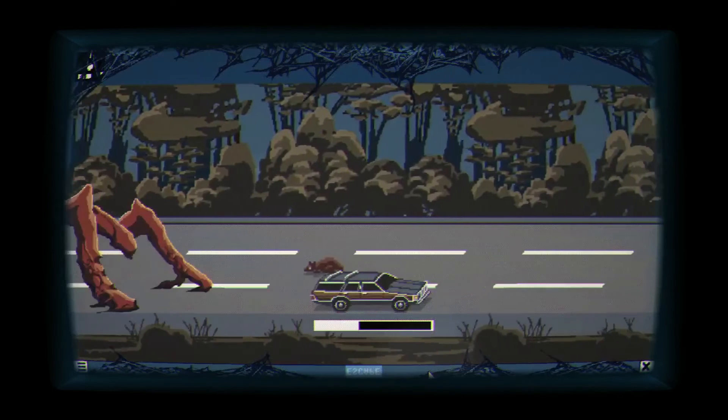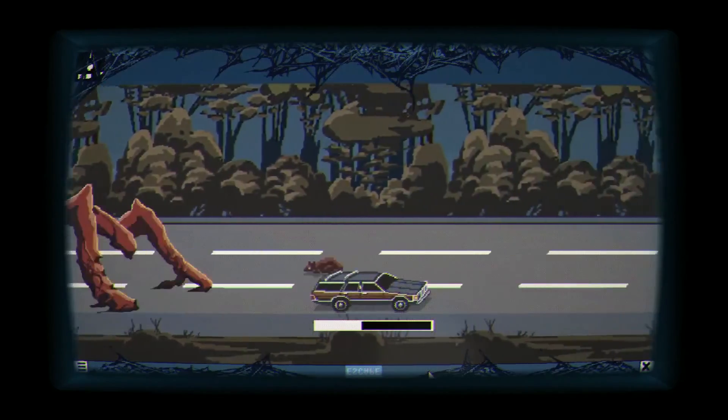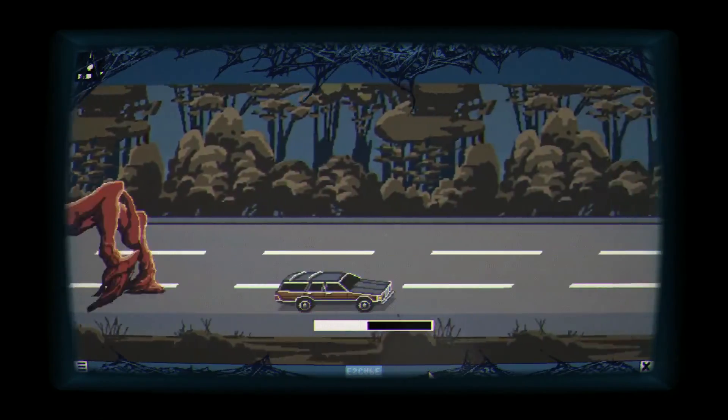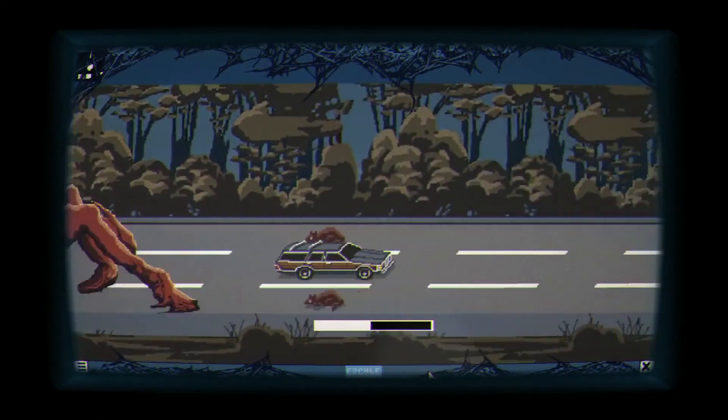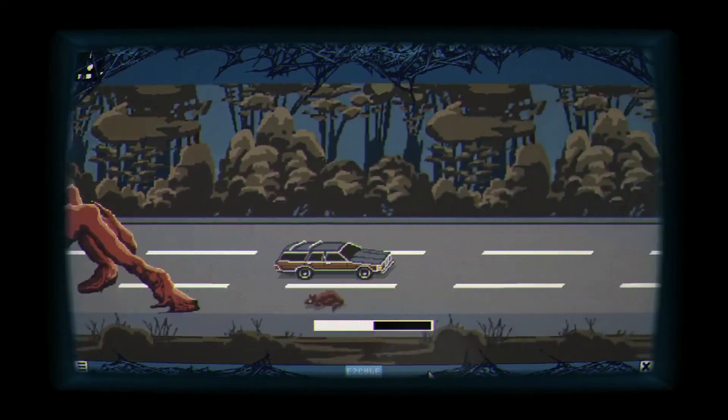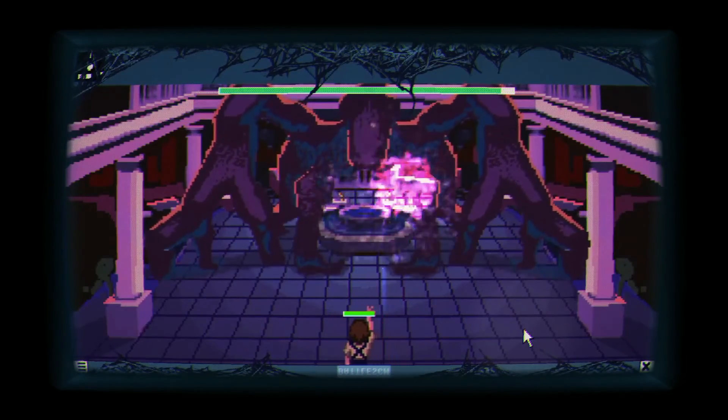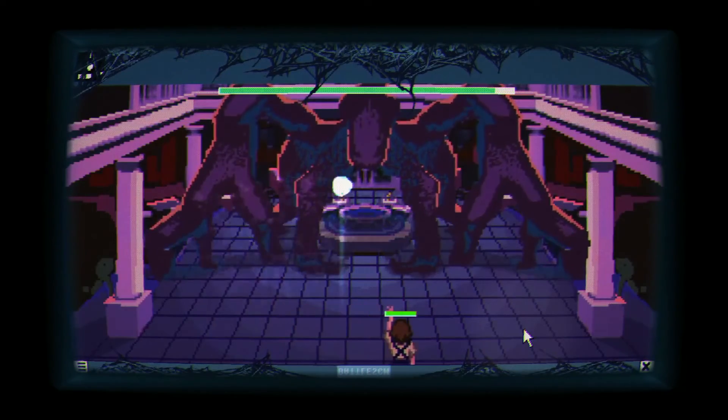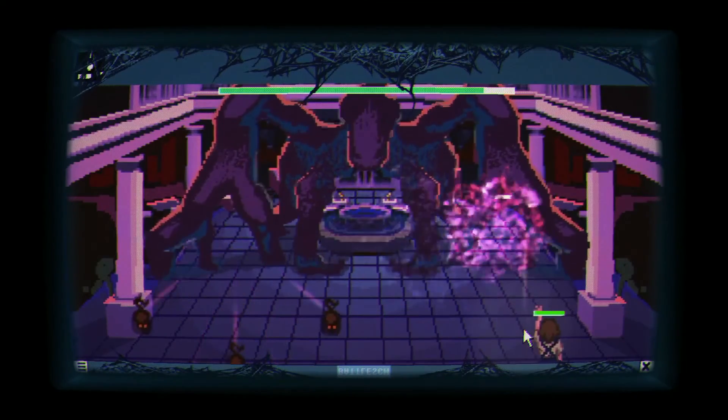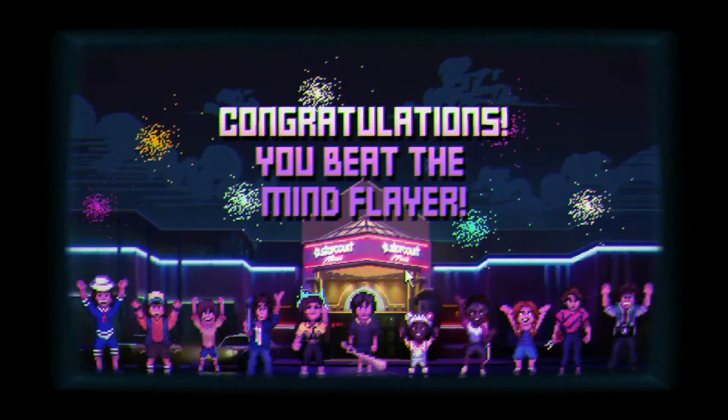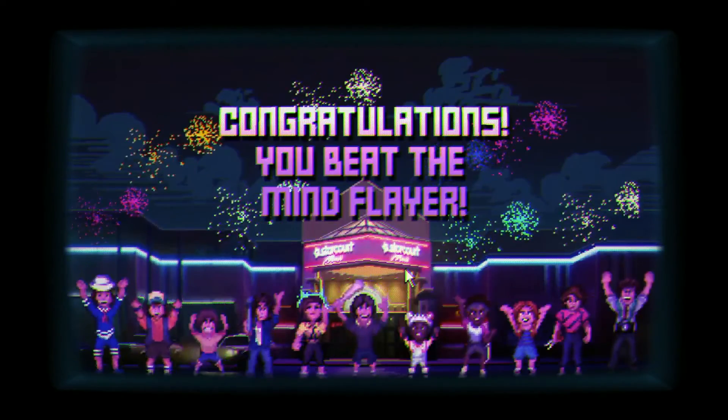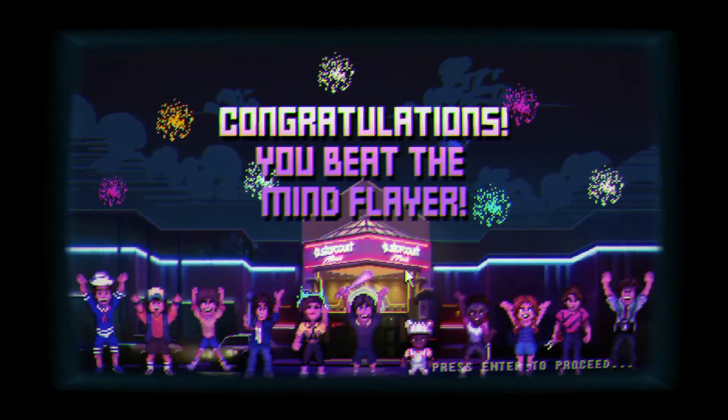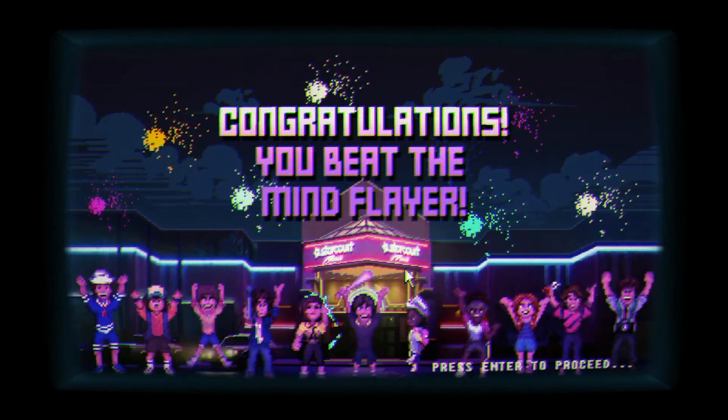You can now get a taste of history and relive the madness of running Windows in 1985 with the Windows 1.11 Stranger Things game now available from Microsoft. The game was released on July 8th, 2019. The link to download the game can be found in the description.